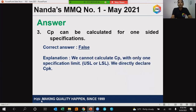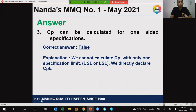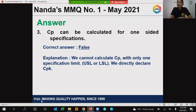Now let's move on to the third question of MMQ number 1. The statement said: CP can be calculated for one-sided specifications. The correct answer is false. Here goes the explanation.